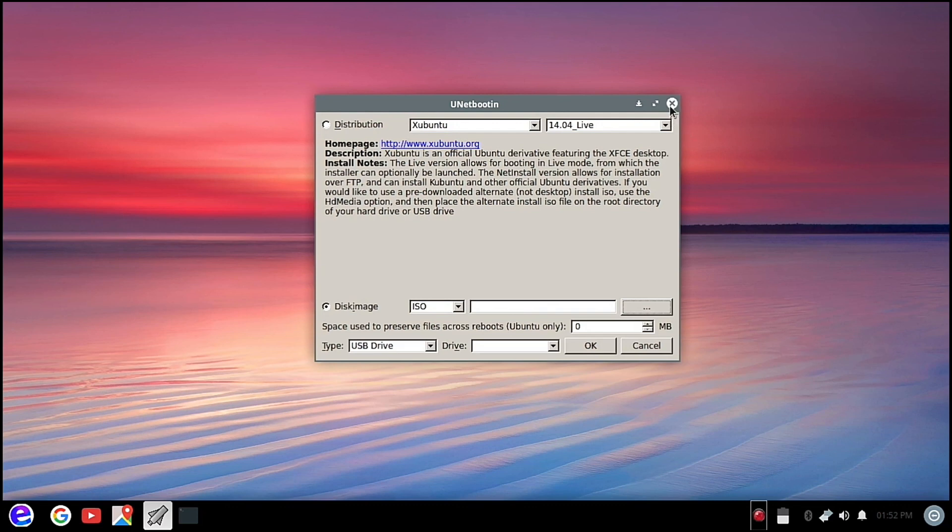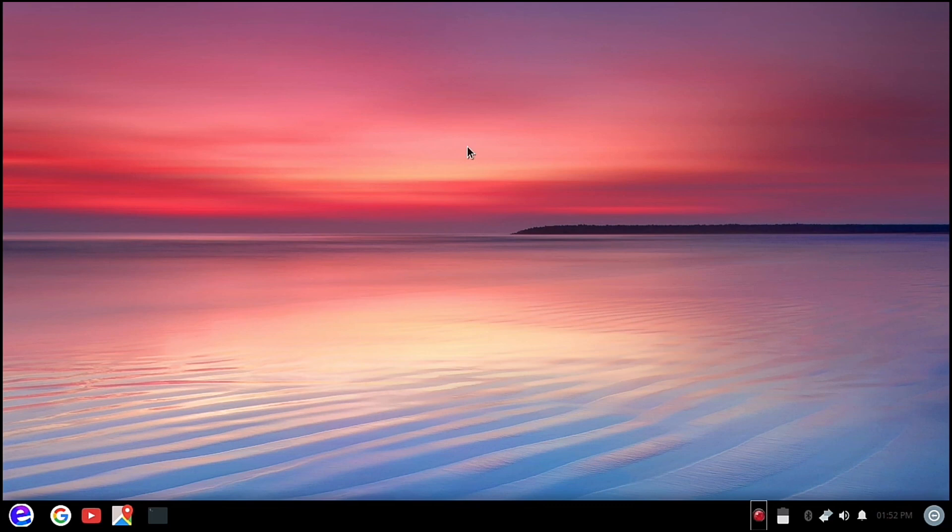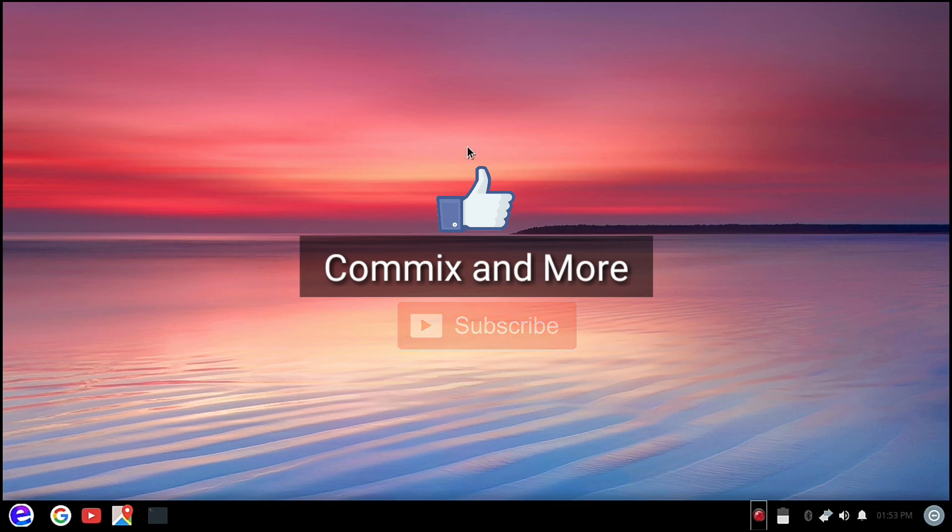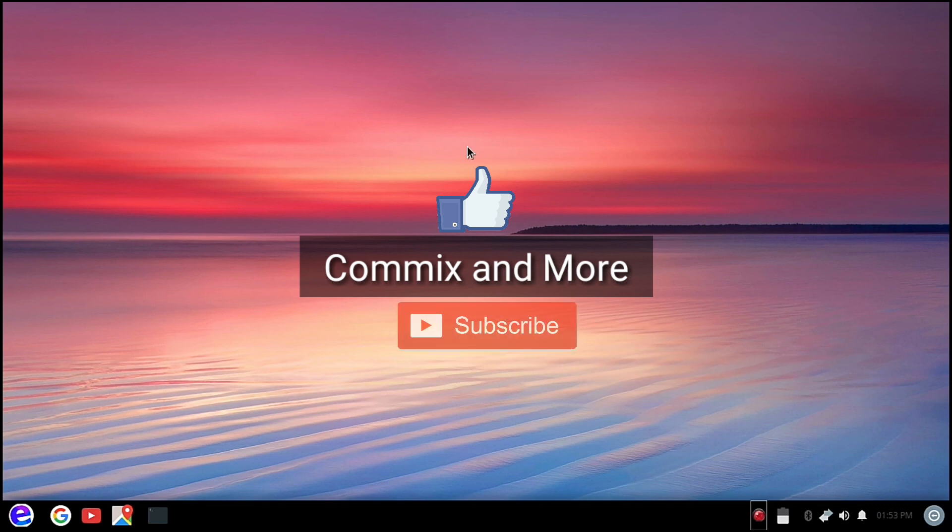So I guess that sums up our video for today. If you like this video, give us a thumbs up. If you have questions or clarifications, please leave them in the comments down below. And please do not forget to subscribe to our channel, Commix and More. Thank you for watching.